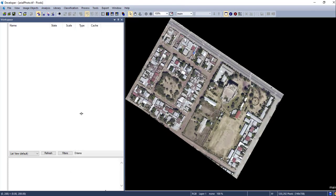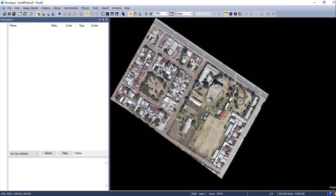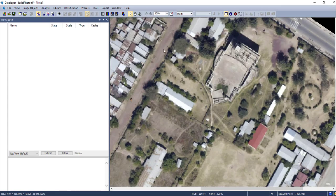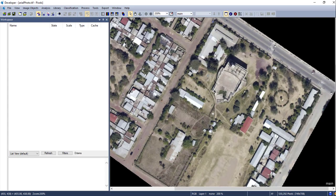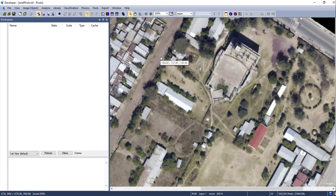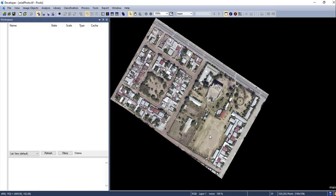This is my image and I am going to classify it using the object-oriented image classification method. As you can see, we have a very high resolution aerial image. There are white roof buildings, trees, a road, and also red roof buildings. These areas are grasslands and these parts are road, so we are going to classify this aerial image.